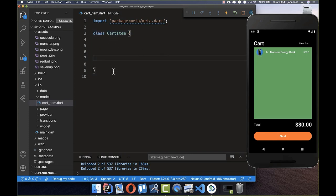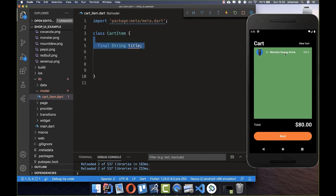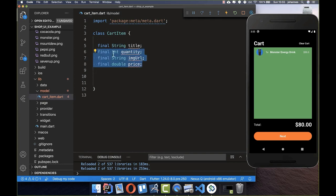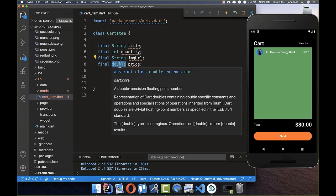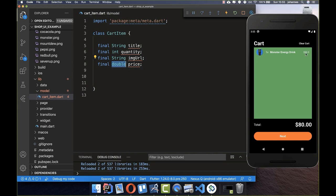The CartItem class has the following fields: title as a String, quantity as an int, price as a double (since it can have decimal values), imageUrl as a String, and an id. Each field has a final keyword to make it immutable.